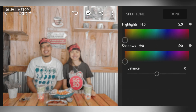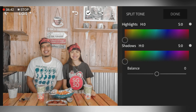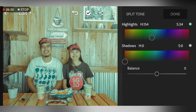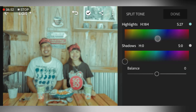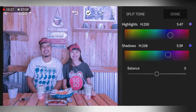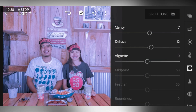Go to Split Tone. Adjust the highlights hue to 250 and saturation to 47 according to your desired look. Then adjust the shadows hue to 238 and saturation to 59. Leave balance at 0 and click Done.